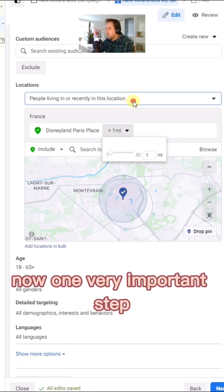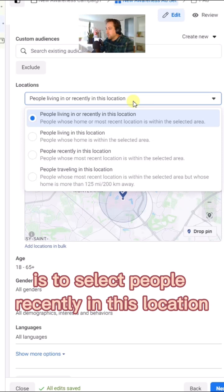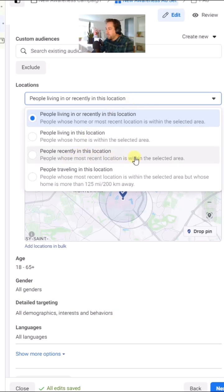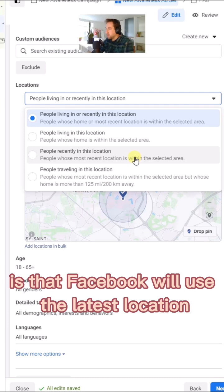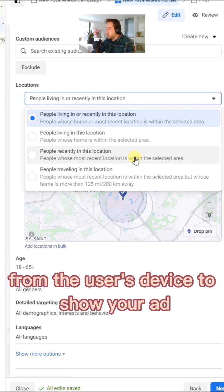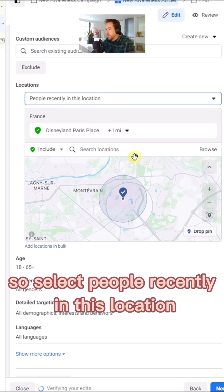A very important step is to select people recently in this location. What happens is that Facebook will use the latest location from the user's device to show your ad. So select people recently in this location.